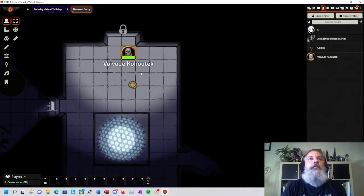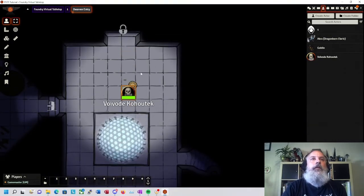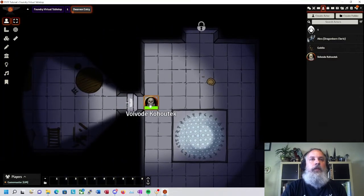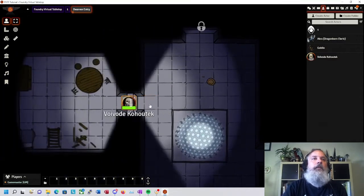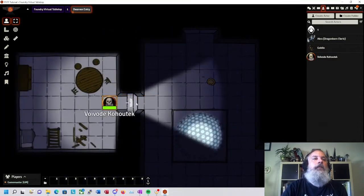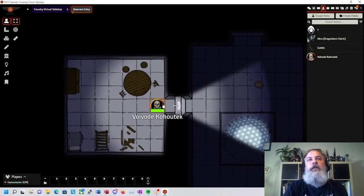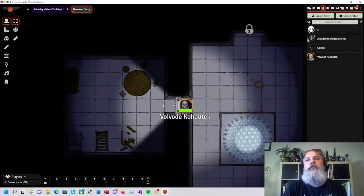All right, so now my player has their vision. We have a nice dark room with walls blocking lines of sight. They can go in and see, look around, find some stuff.